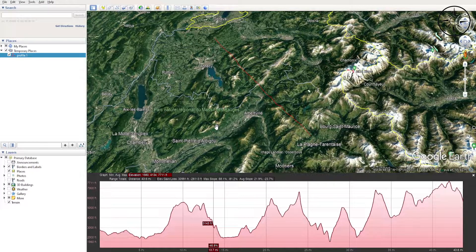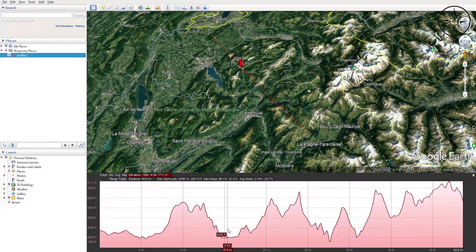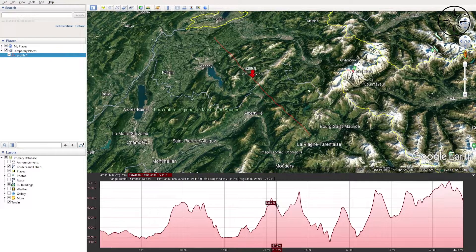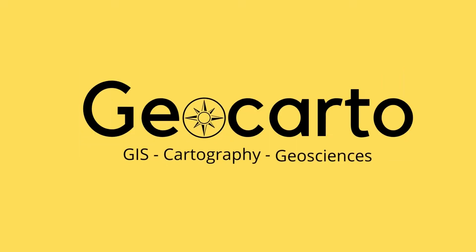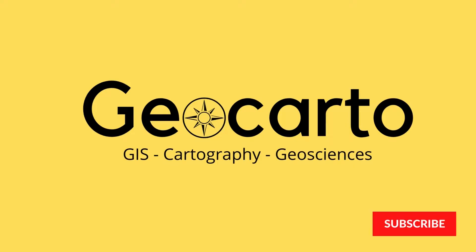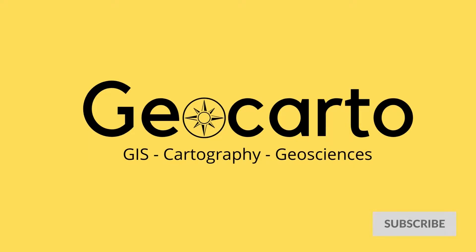In this tutorial we are going to learn how to get elevation profiles directly from Google Earth. Welcome to Geocarto, a channel dedicated to GIS, cartography and geoscience — subscribe if you want to get more tutorials.